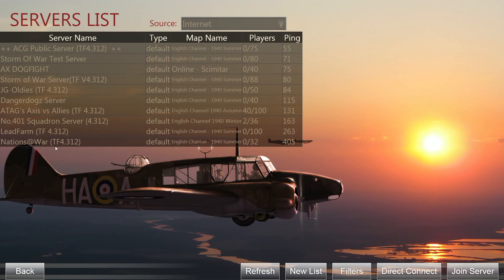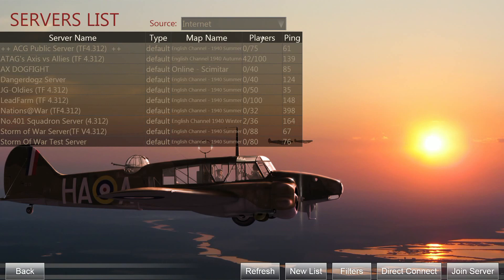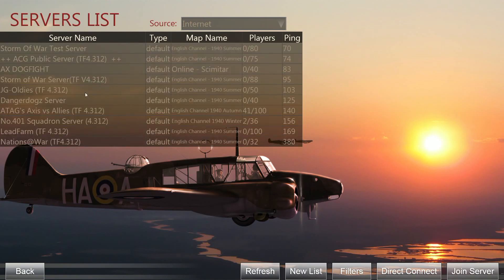We have a list of available servers on the internet. You can sort these by name, map, player number, and ping. There are three different ways to refresh this server list. Hitting 'Refresh' will only update the player number and ping. If you want a completely new list to check if more servers have appeared, click 'New List' and it's going to fetch a completely new one.